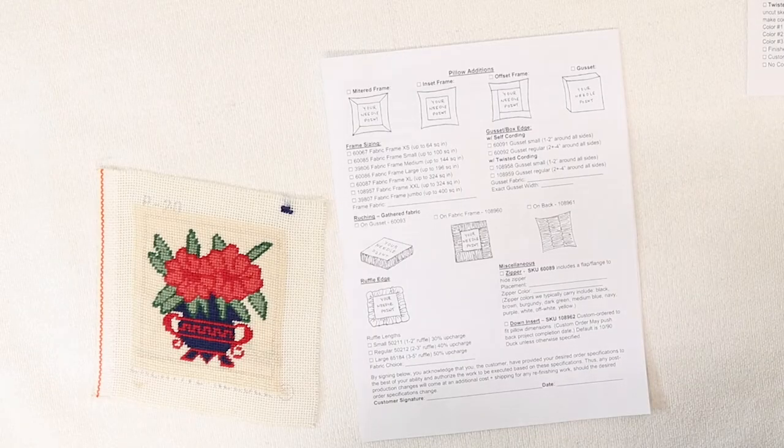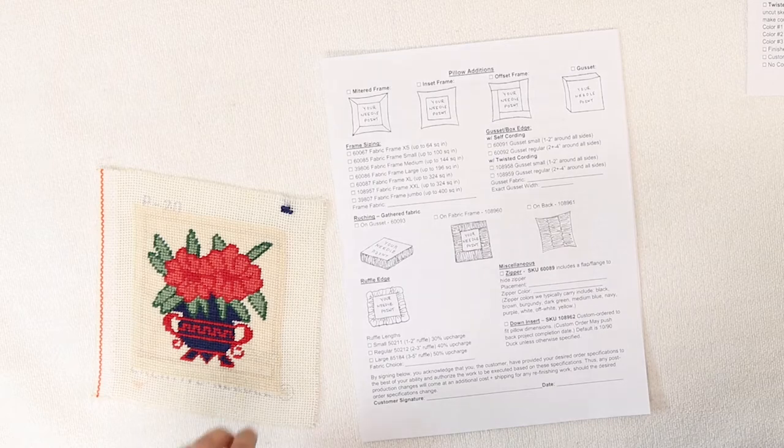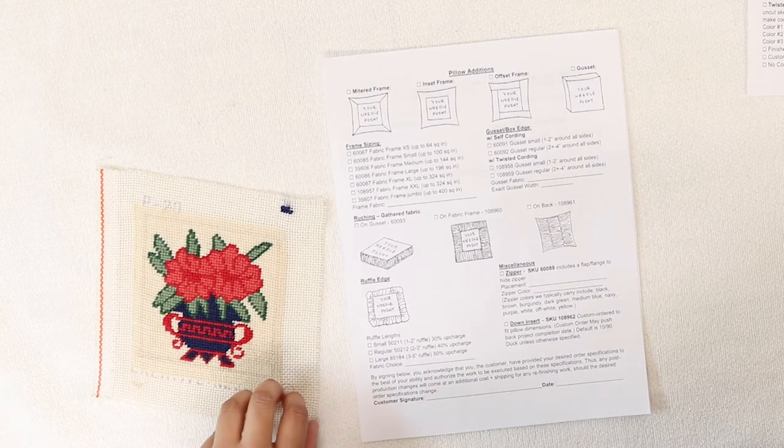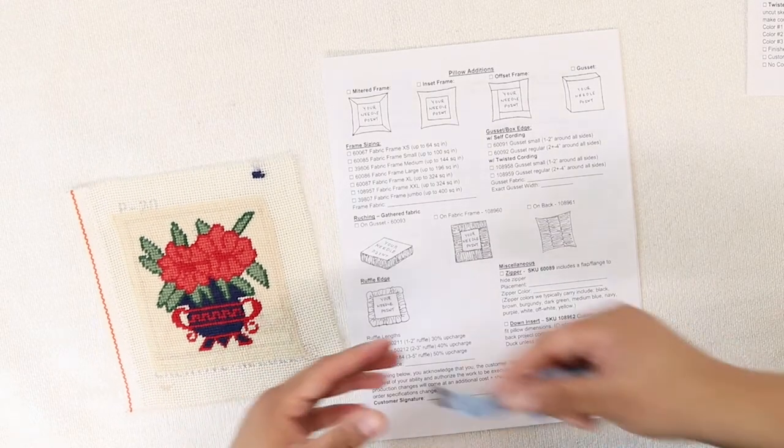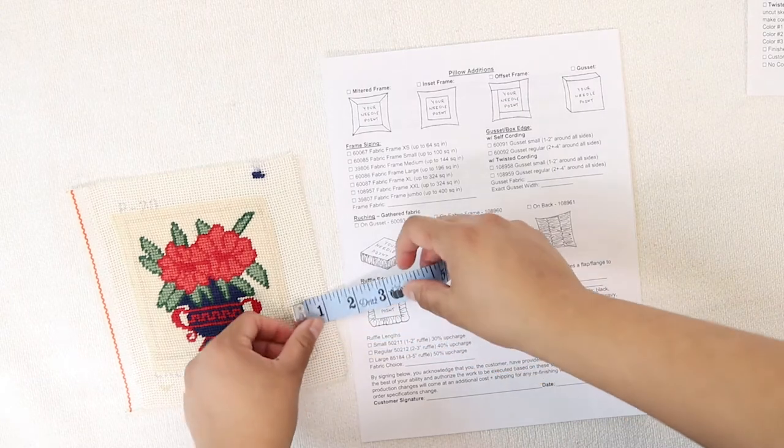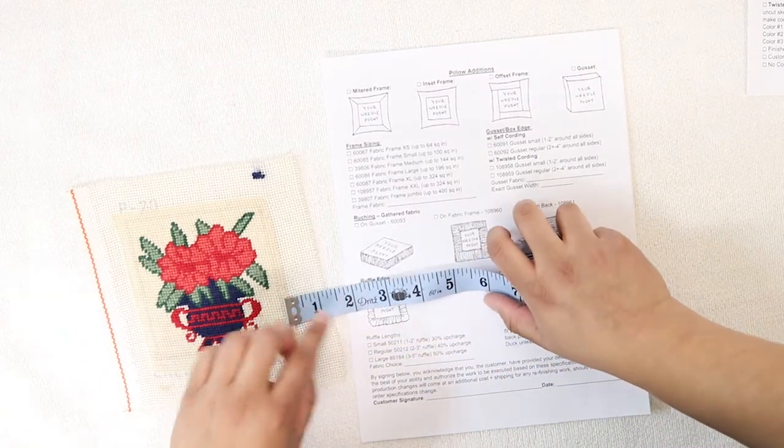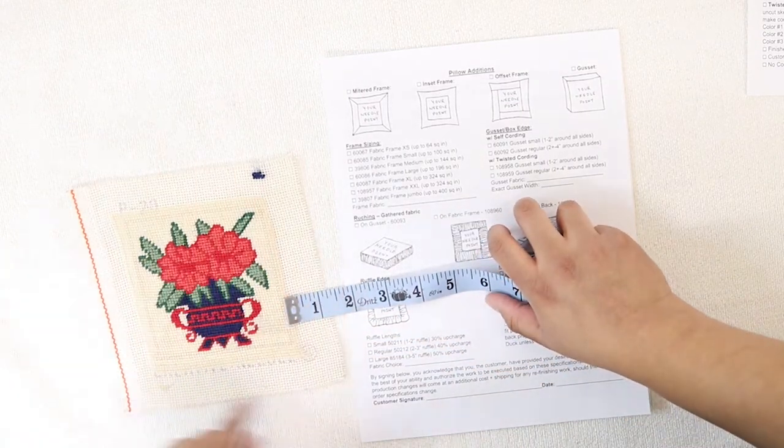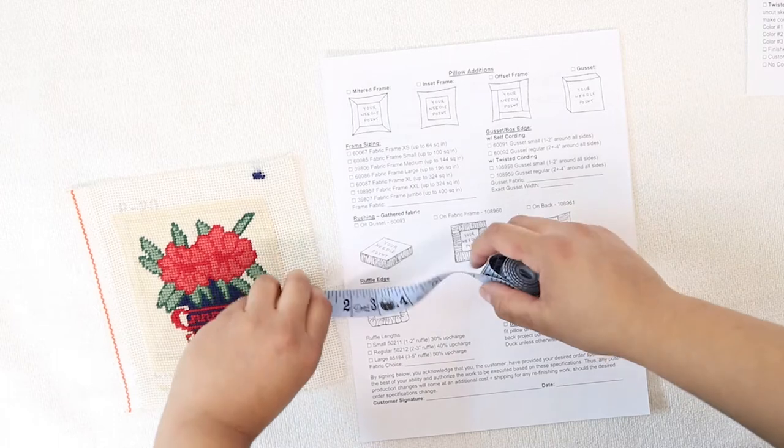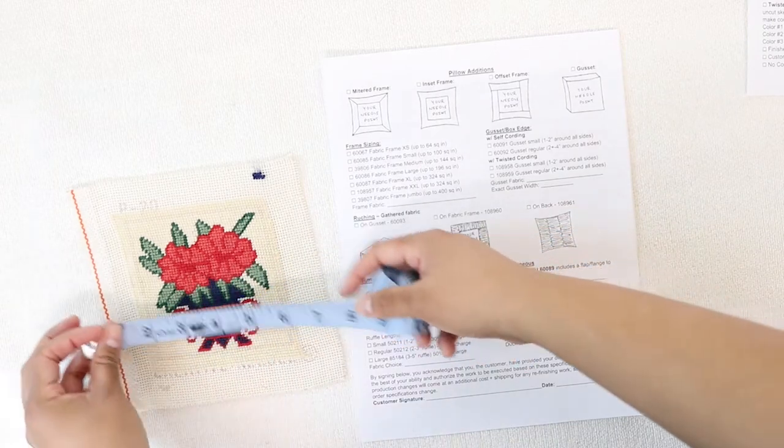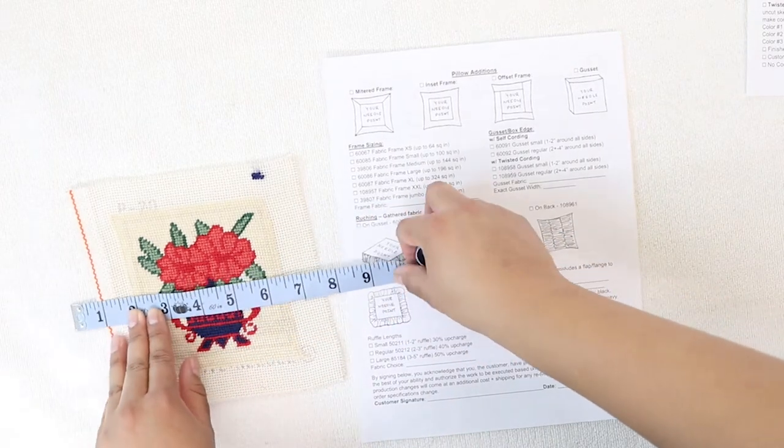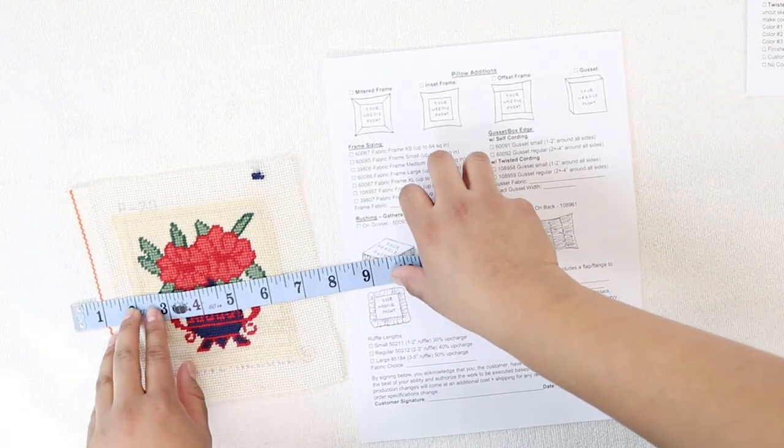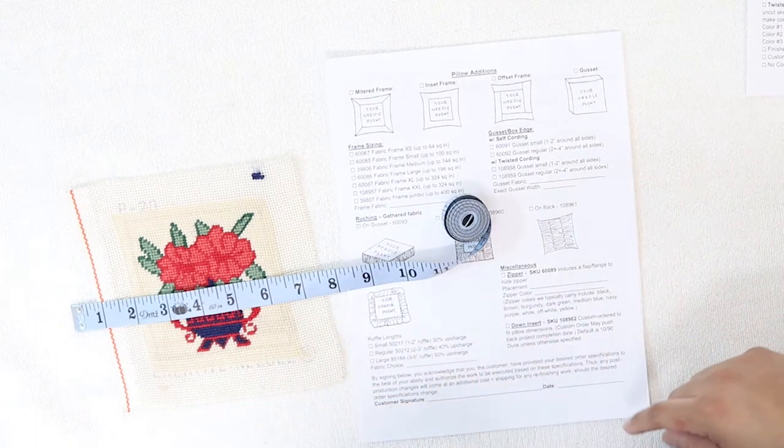Now I'm going to determine the size of my fabric frame. I'm thinking that I'd like to have about a two inch border around my canvas, so I would add about two inches to each side of the canvas.